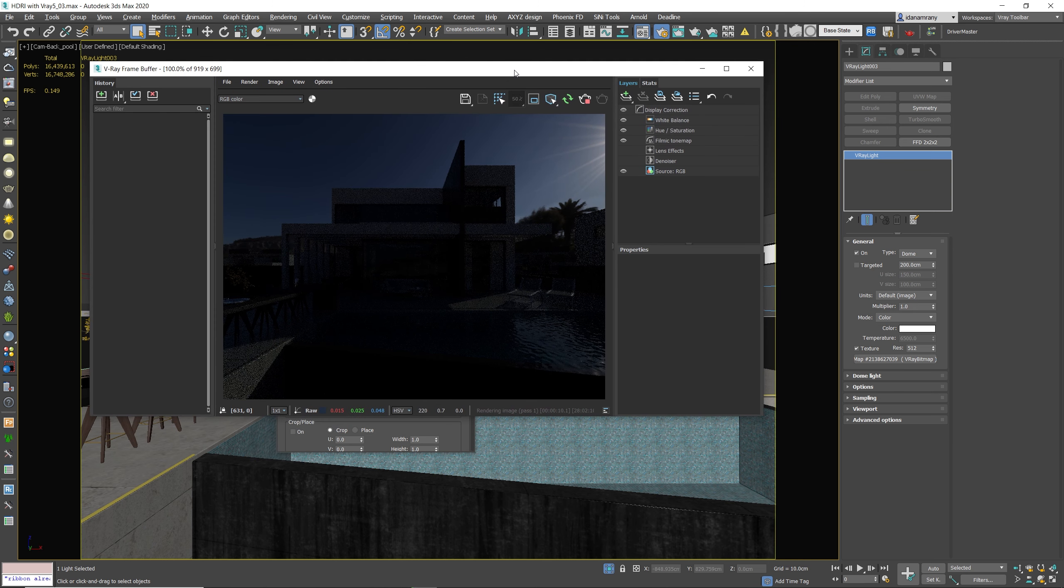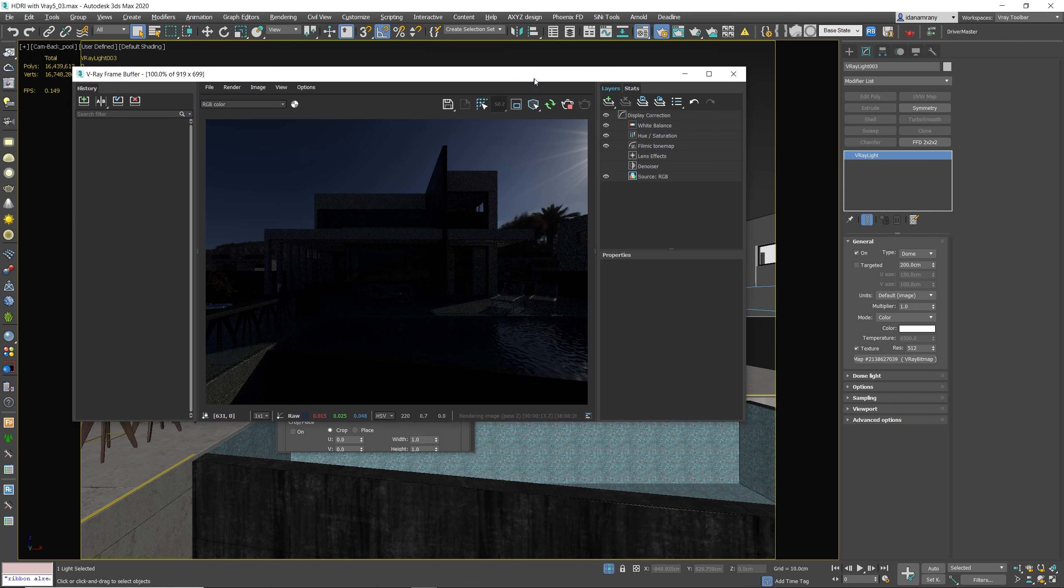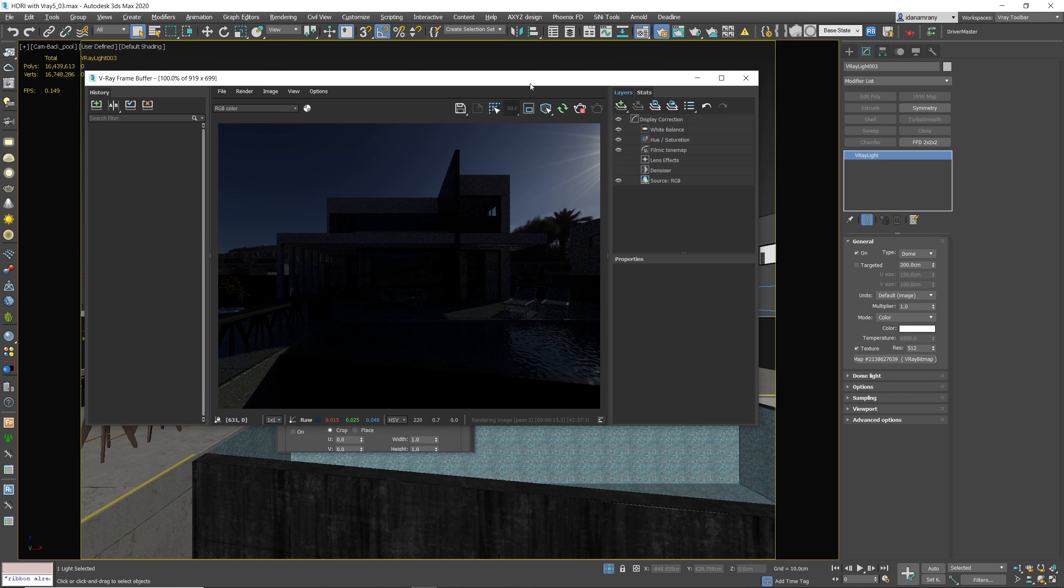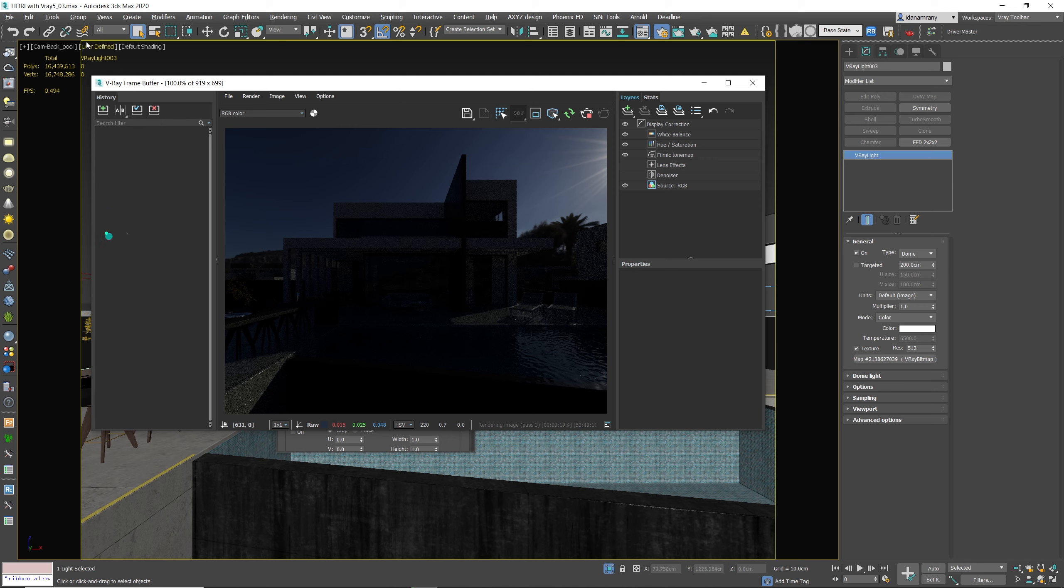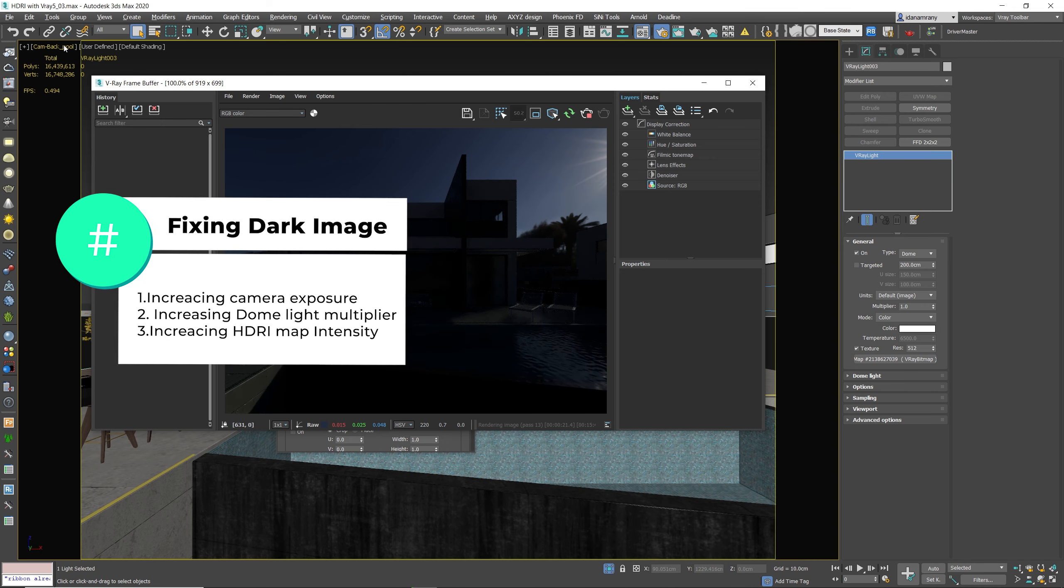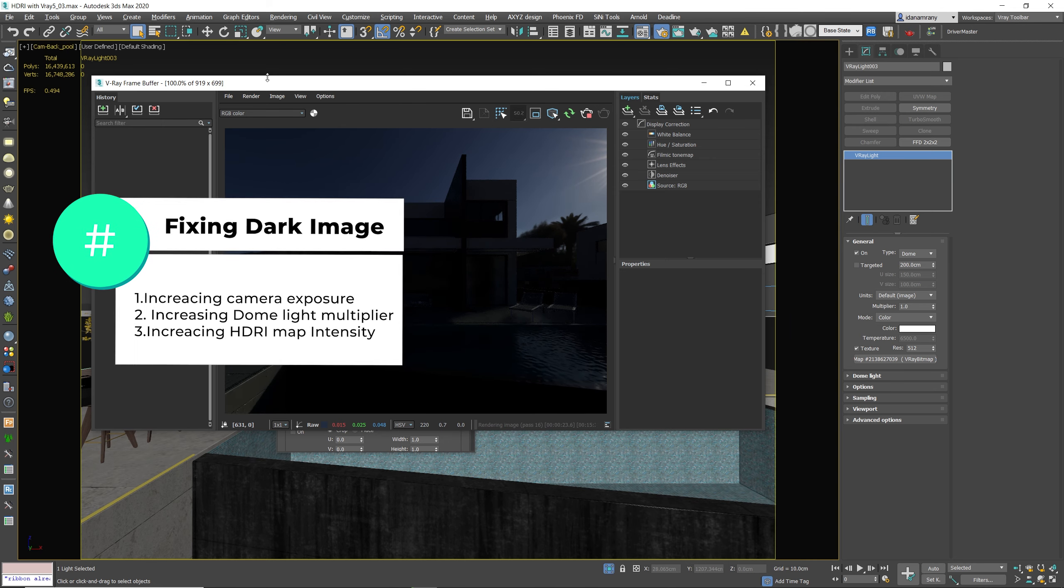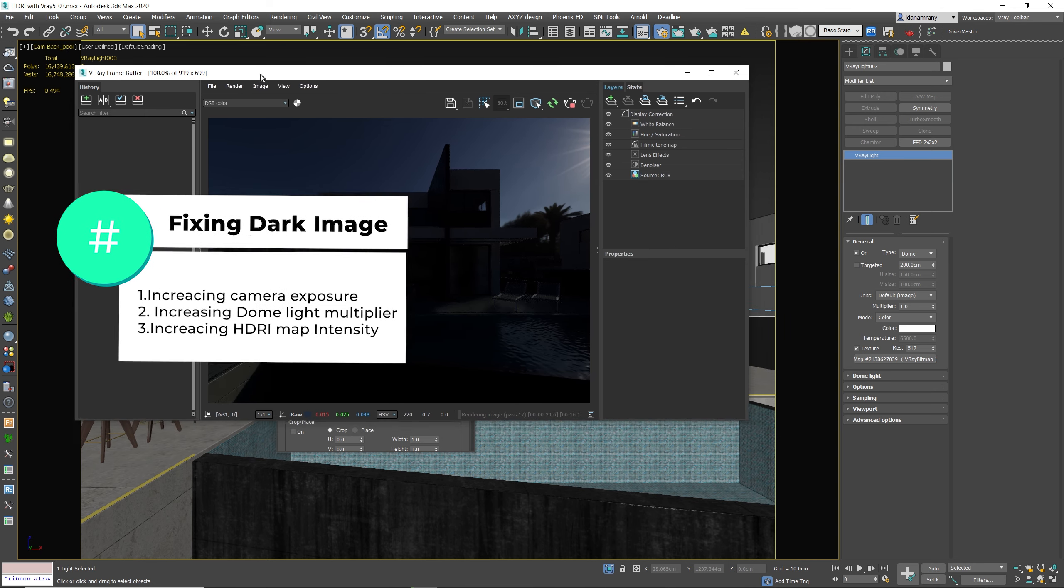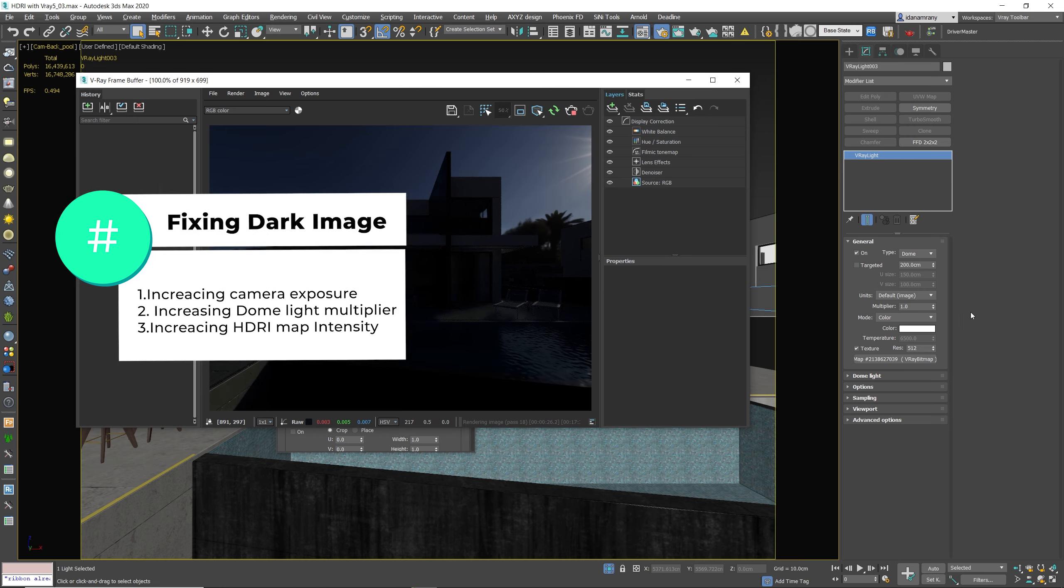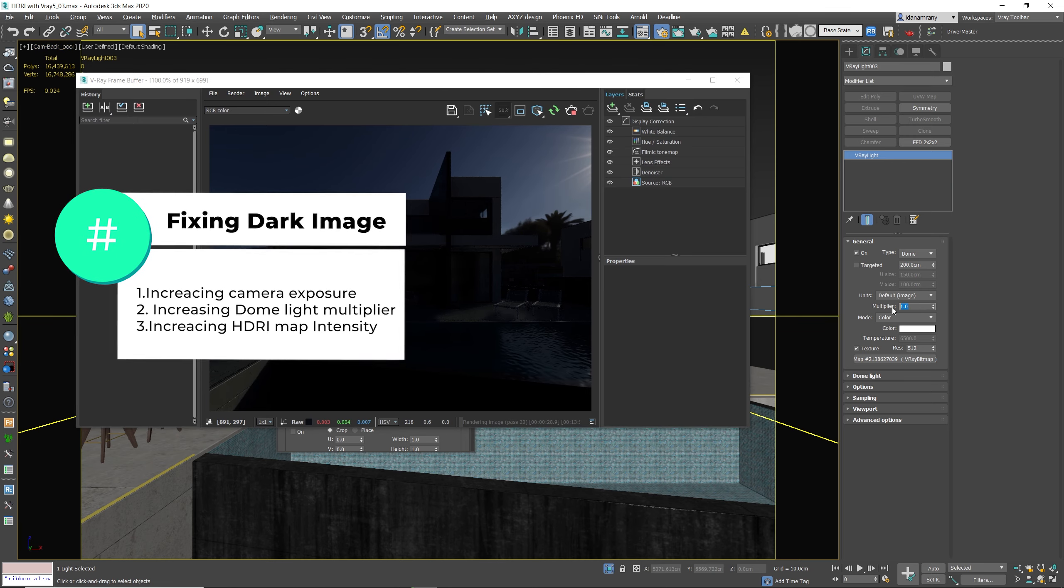And let's make a test render. Now we can see that our render looks too dark at the moment. So we have several options to deal with this. We can either go to our camera and bump up the exposure, or we can increase the V-Ray dome light multiplier.